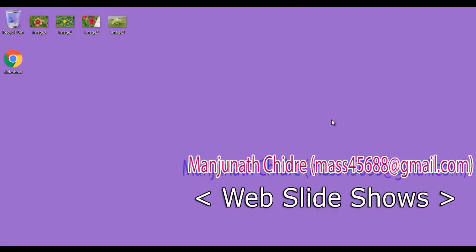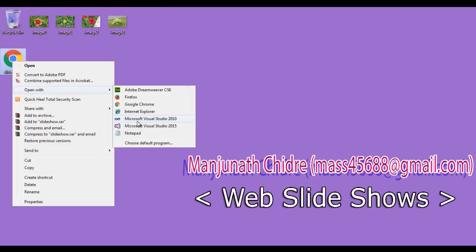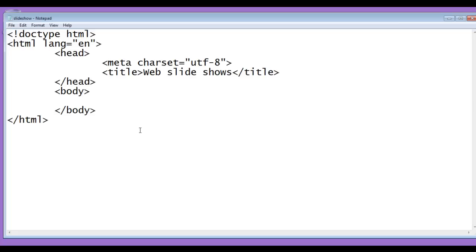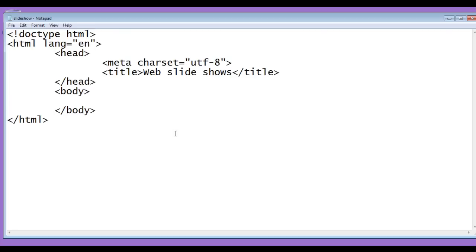In the previous video tutorial we created a new HTML document with the name slideshow. I right click on it, open with notepad. You can see that slideshow.html is open in notepad and it has the basic HTML document structure code written. Title is set to web slideshows.